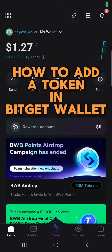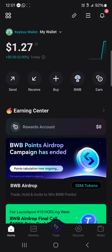Hello guys and welcome to another tutorial video. In this tutorial I'll be showing you how to add a token in Bigget Wallet. If you're on the Bigget Wallet and looking to add some tokens, be it custom tokens or tokens that haven't shown up on your wallet, here's all you need to do.